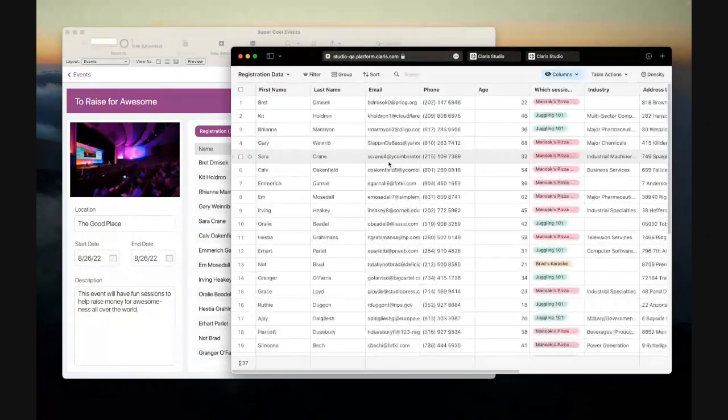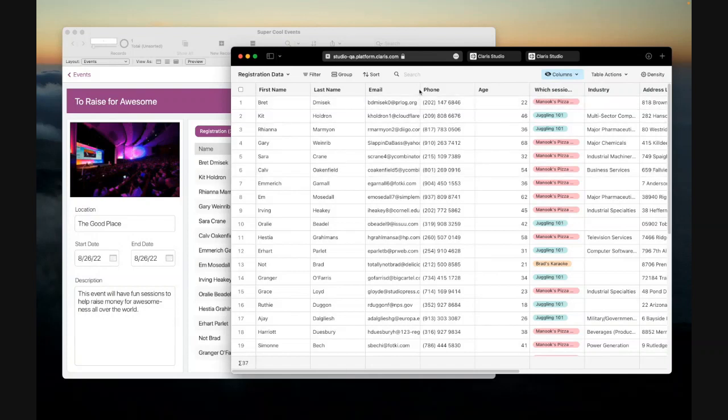And we have the old record information. But if I refresh this page, when it comes back up, we'll see that this record has been updated for Gary to say, slap in da base.